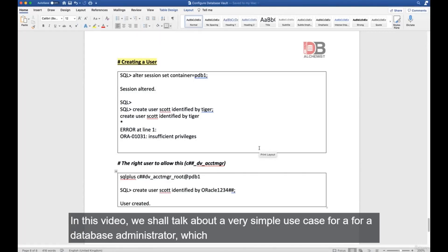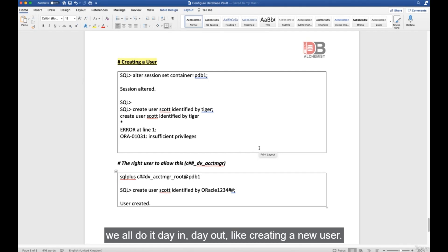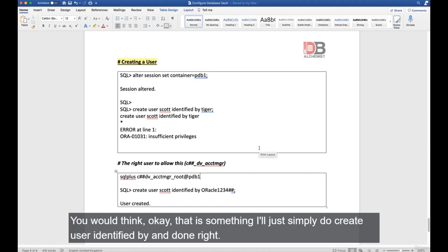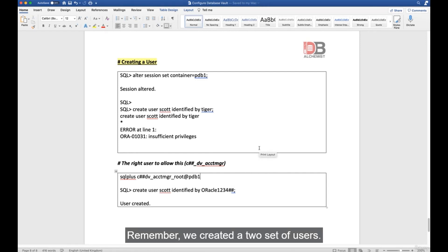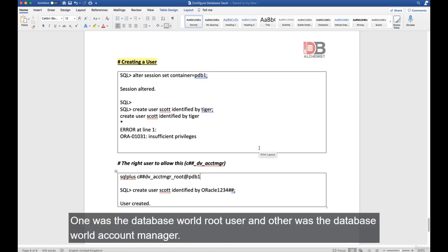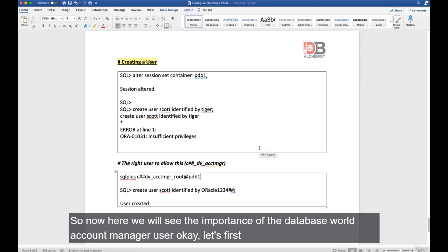In this video we'll look at a simple but important use case: creating a new user. As a DBA, you'd normally just do CREATE USER identified by and it's done. But once you have enabled Database Vault, your hands are tied. We created two sets of users: the Database Vault root user and the Database Vault account manager. We'll now see the importance of the account manager.